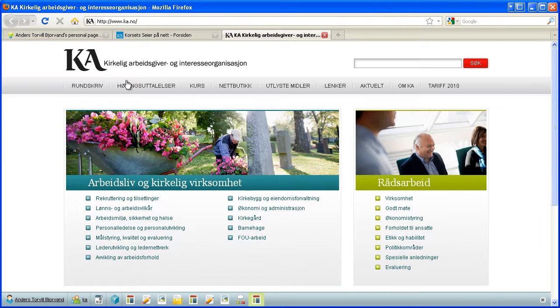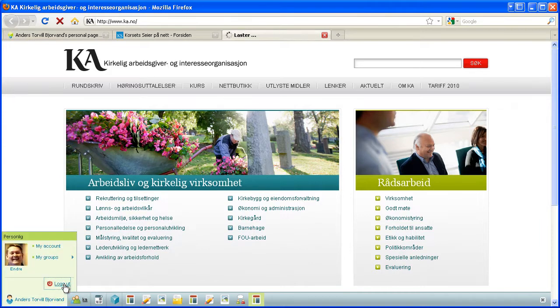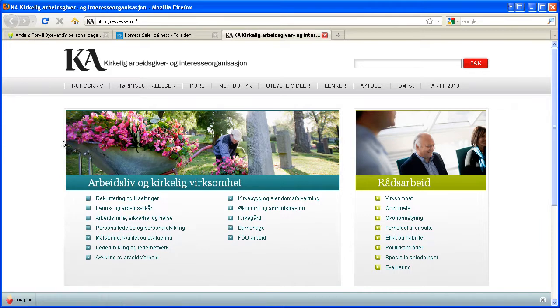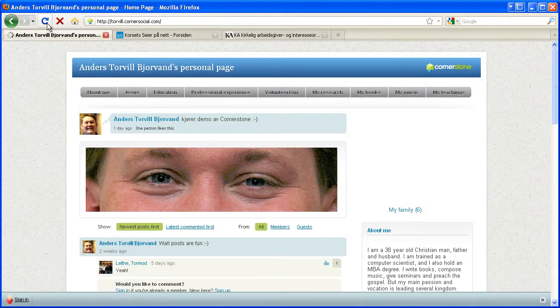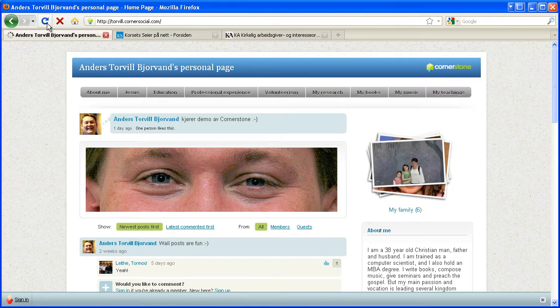And if I choose to sign out on one of them, as you can see, if I refresh here now, I'm signed out there as well. So it's a global, across all websites and groups, single sign-on. And it's a global single sign-out as well.